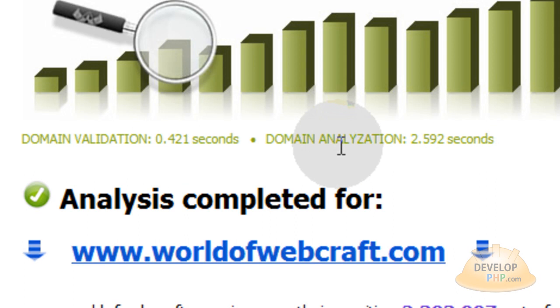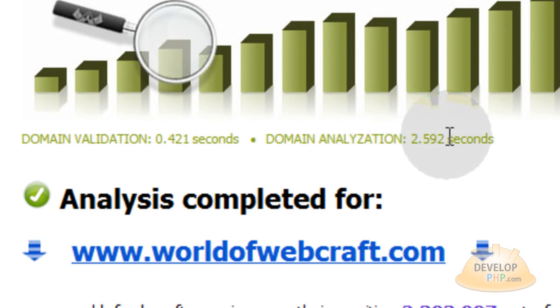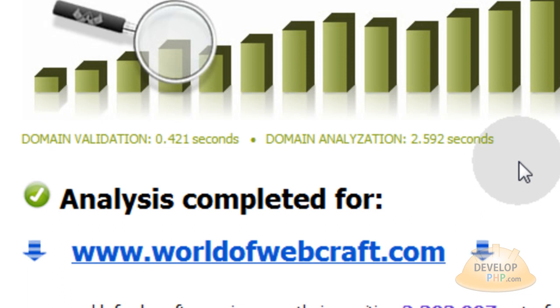and you can see it says domain validation took 0.421 seconds, and domain analyzation took 2.592 seconds.